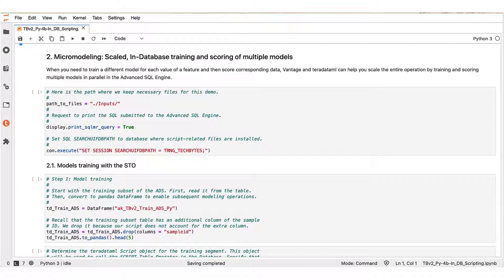Instead, in the present example we partition the financial institution customers by state code. For each customer partition we wish to train a different model and then score with the corresponding state code test data. We will be using the Vantage architecture to scale our operations by simultaneously running the different training tasks in the advanced SQL engine in parallel, then follow up by doing the same for the different scoring tasks. For these operations we have a Python model training script and a Python scoring script, utilizing the scikit-learn add-on library to train and score with random forest classification, which is available in the in-nodes Python distribution. Our plan is to push these Python scripts into the target advanced SQL engine and use them through the script table operator.